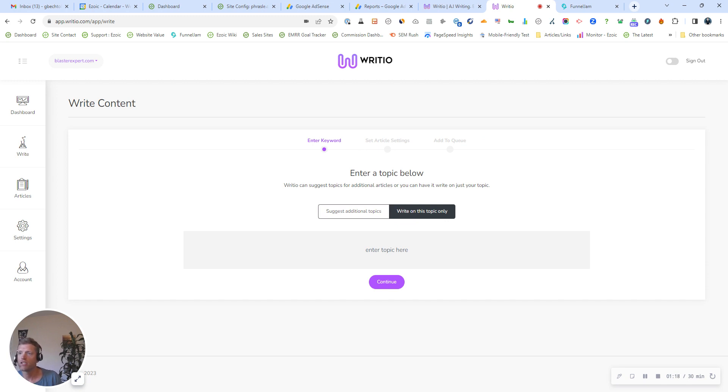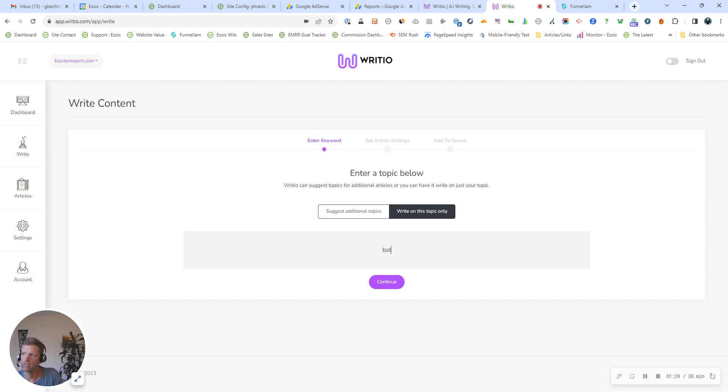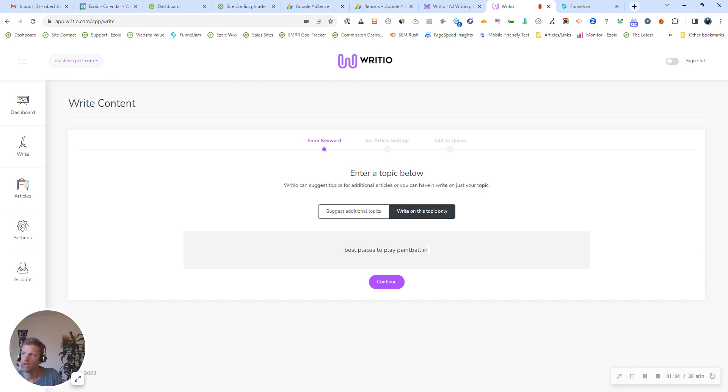Now, the site I'm using this for today is up here in the left corner. BlasterExpert.com is a site on the sport paintballing. So the topic I am going to use today is best places to play paintball in California.